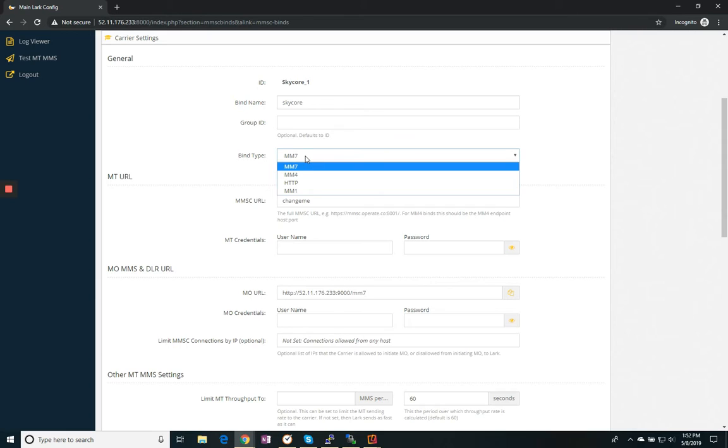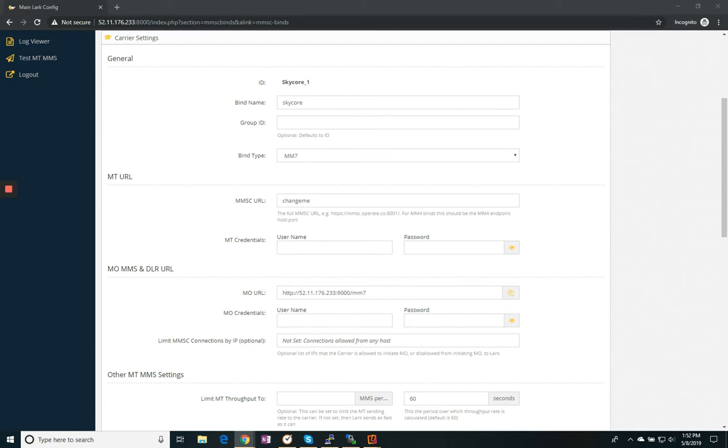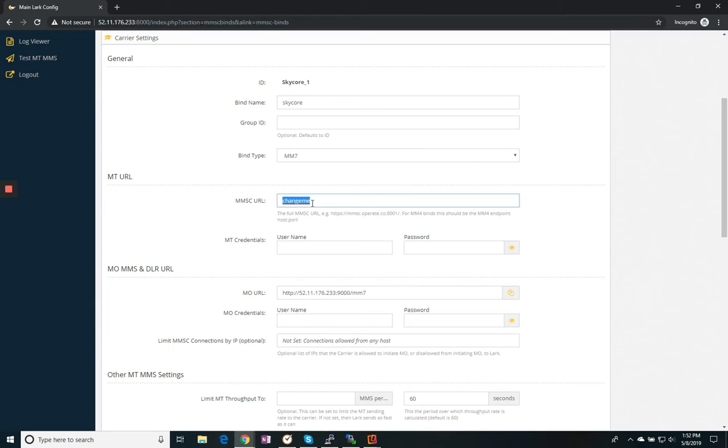This is my different bind types, MM7, MM4, HTTP, or MM1. The MMSC URL. This is the URL that I'm supposed to send my messages to. The carrier did provide this to me. So I'm just going to cut and paste it from their form.